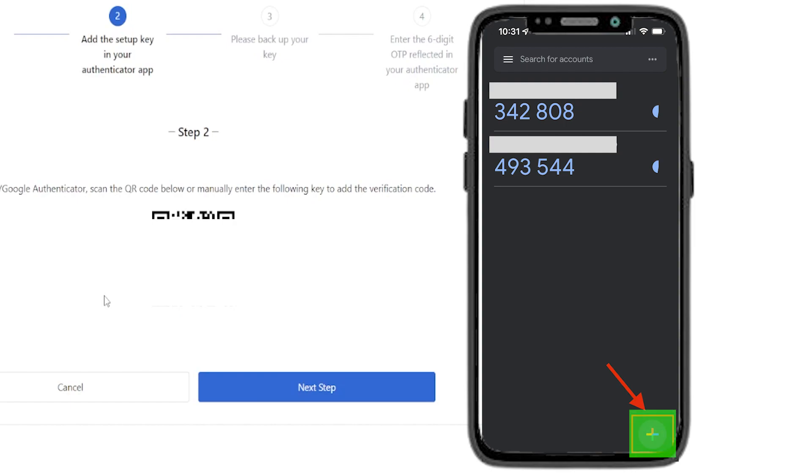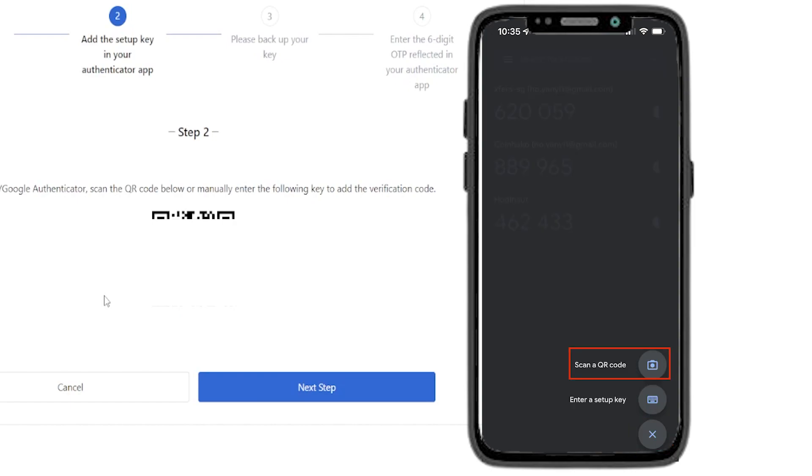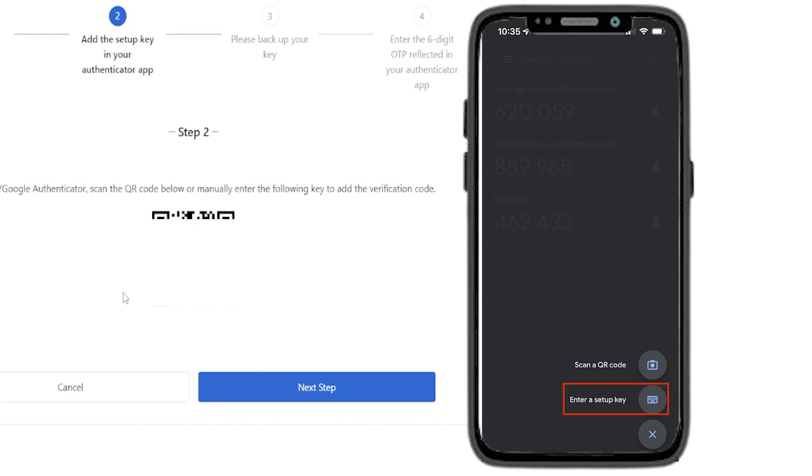Then you'll see two options, scan a QR code or enter a setup key. The easiest way is to scan a QR code. So tap on that, then hold your phone up to your screen and scan your QR code. And that's going to add MEXC to your Google Authenticator app.